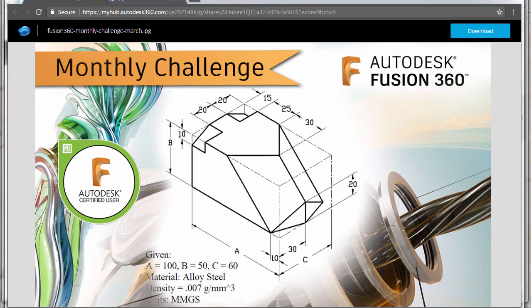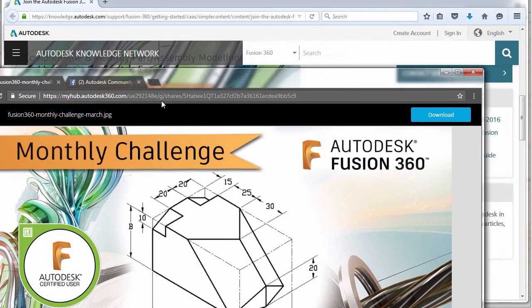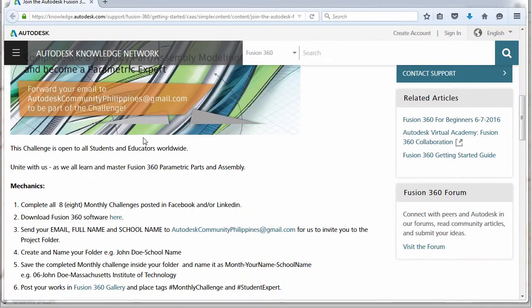Hi everyone and welcome to another Fusion 360 challenge of the month. For this month we are going to create the challenge for March. Joining our monthly challenge is very easy. All you have to do is email us your full name and school name to Autodesk Community Philippines at gmail.com.